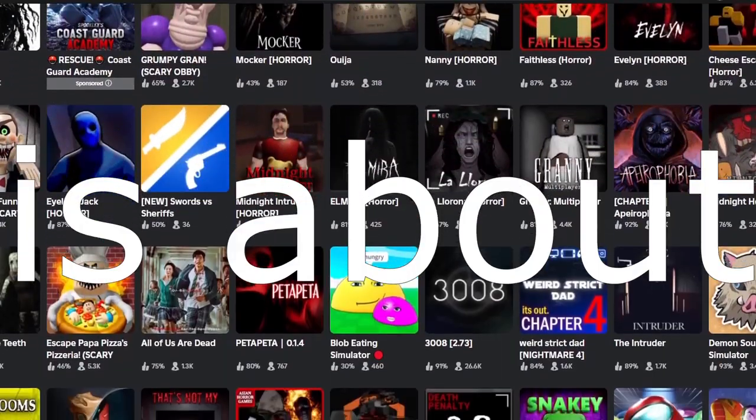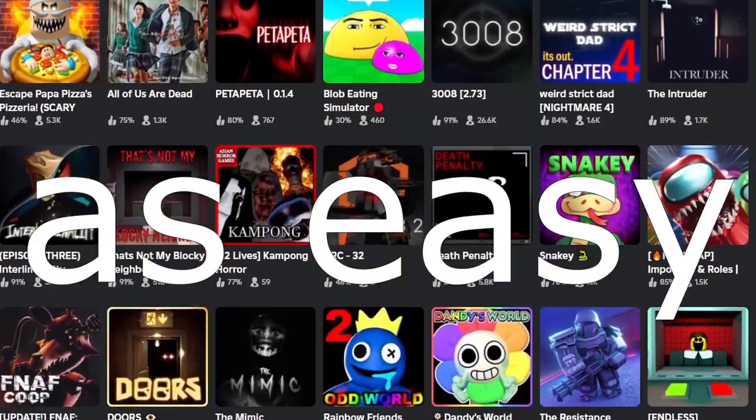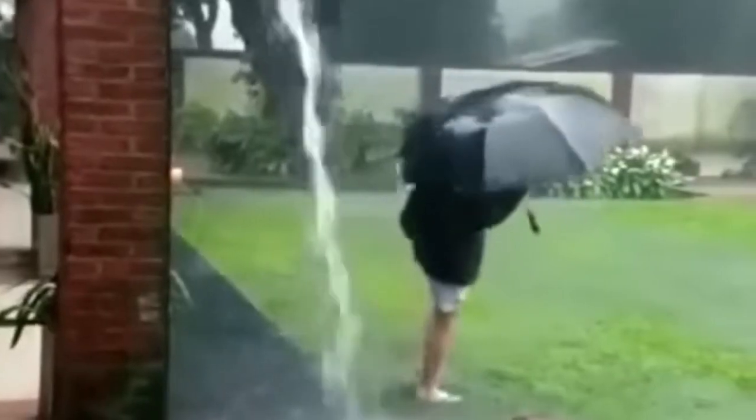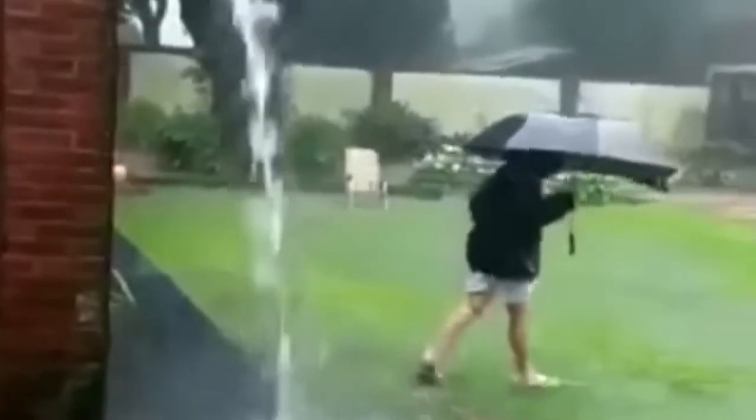Finding a good Roblox horror game is about as easy as getting struck by lightning. So I just wanted to play with you and see if it's possible to make me fear Roblox.